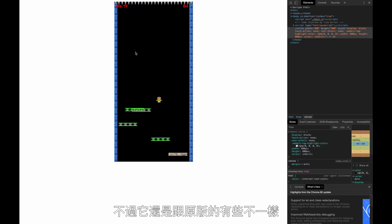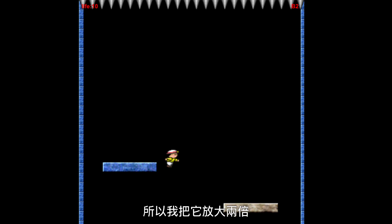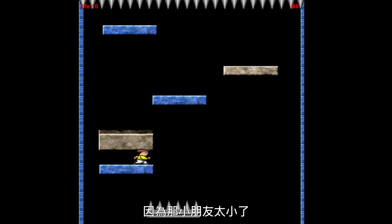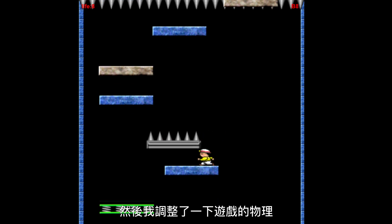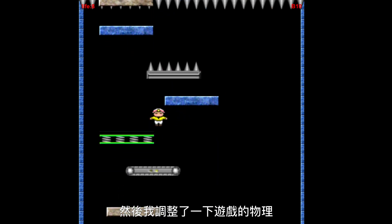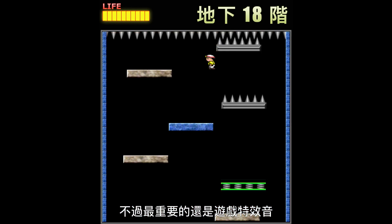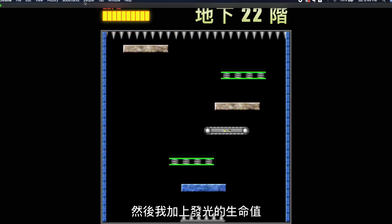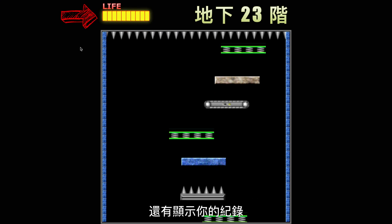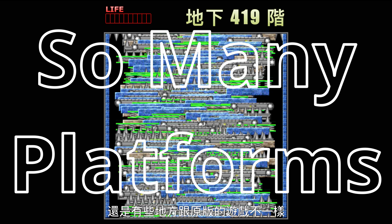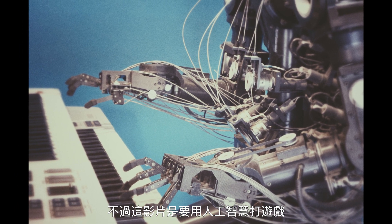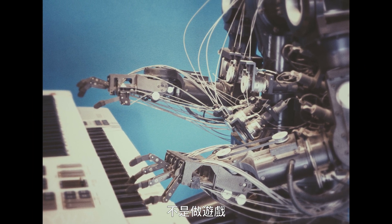But it still felt a little different from the original game, so I doubled the scale of everything because the little kid was too little. Then I adjusted the physics of the game to match the original, and most importantly, added the beautiful sound effects of the original game. Then I added the shiny life bar and the meter to indicate your record. There are still a few things different from the original, and some bugs, but this video is about using AI to beat the game, not building the game.